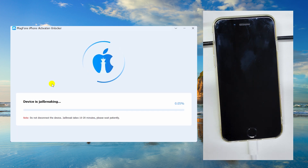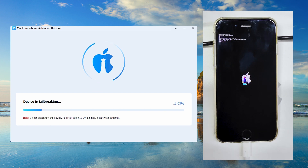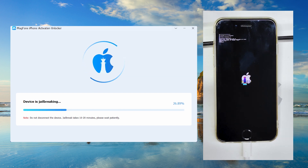This will take some time, please be patient. Please keep your device connected to your computer during the jailbreaking process.